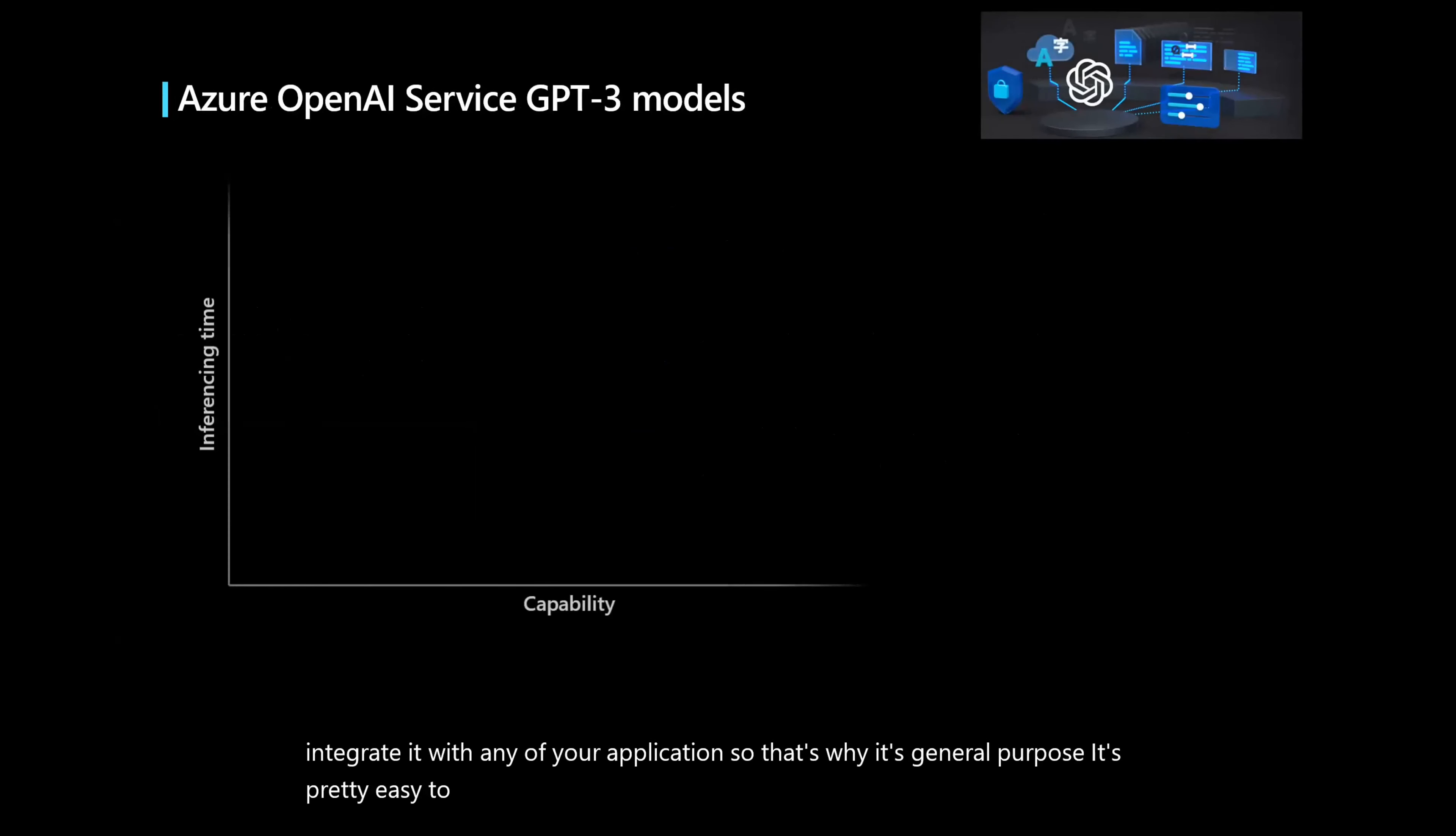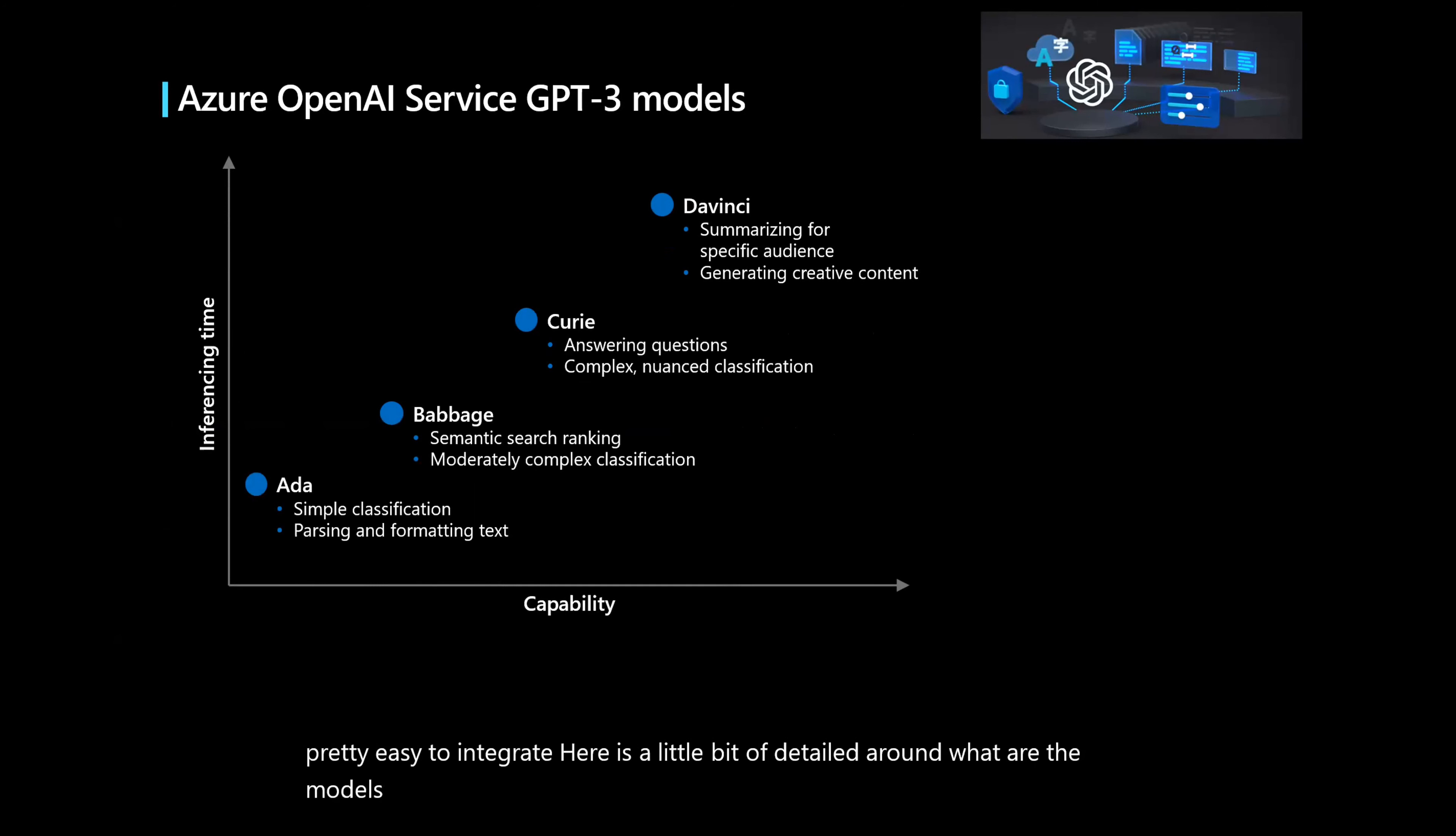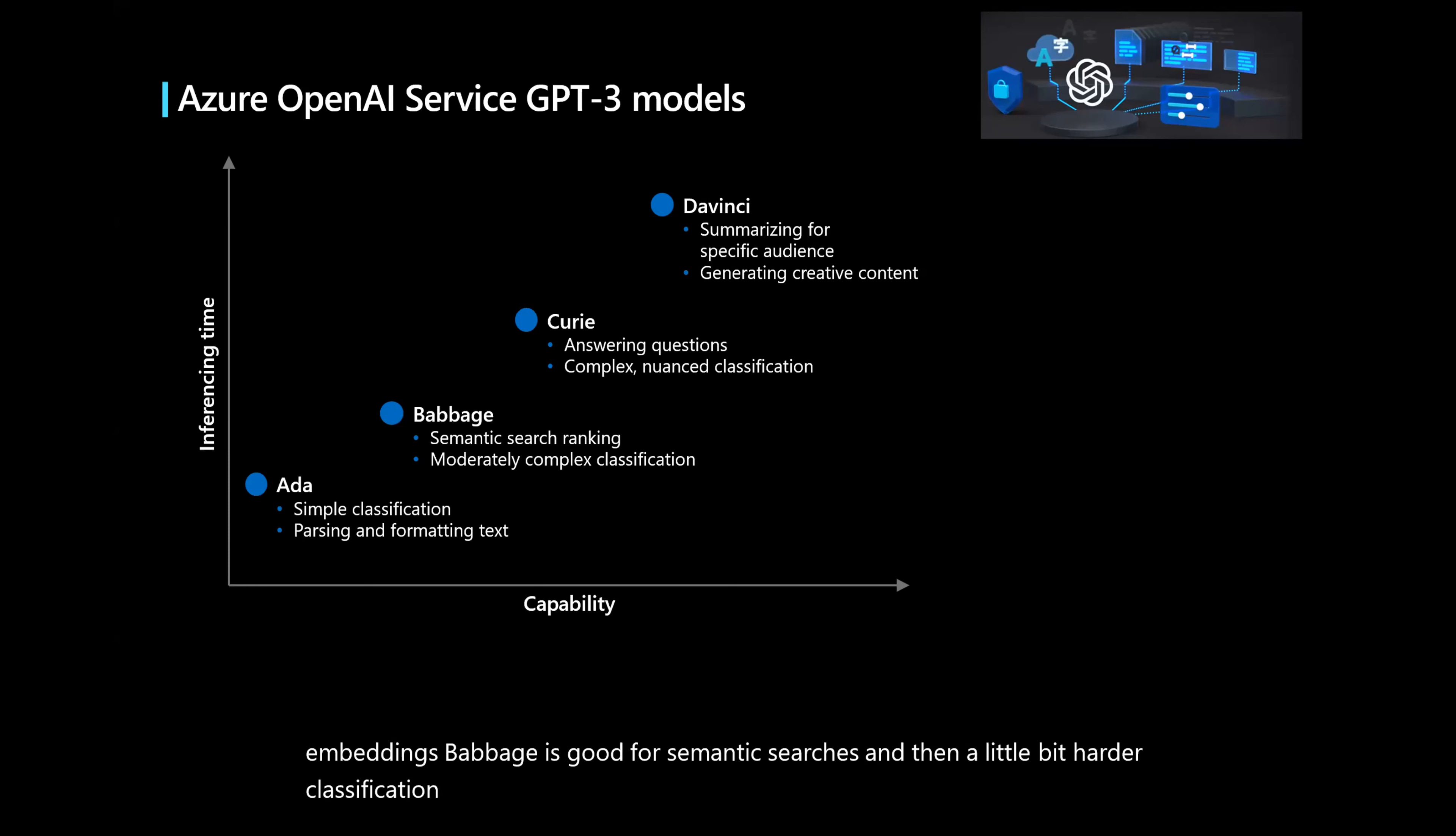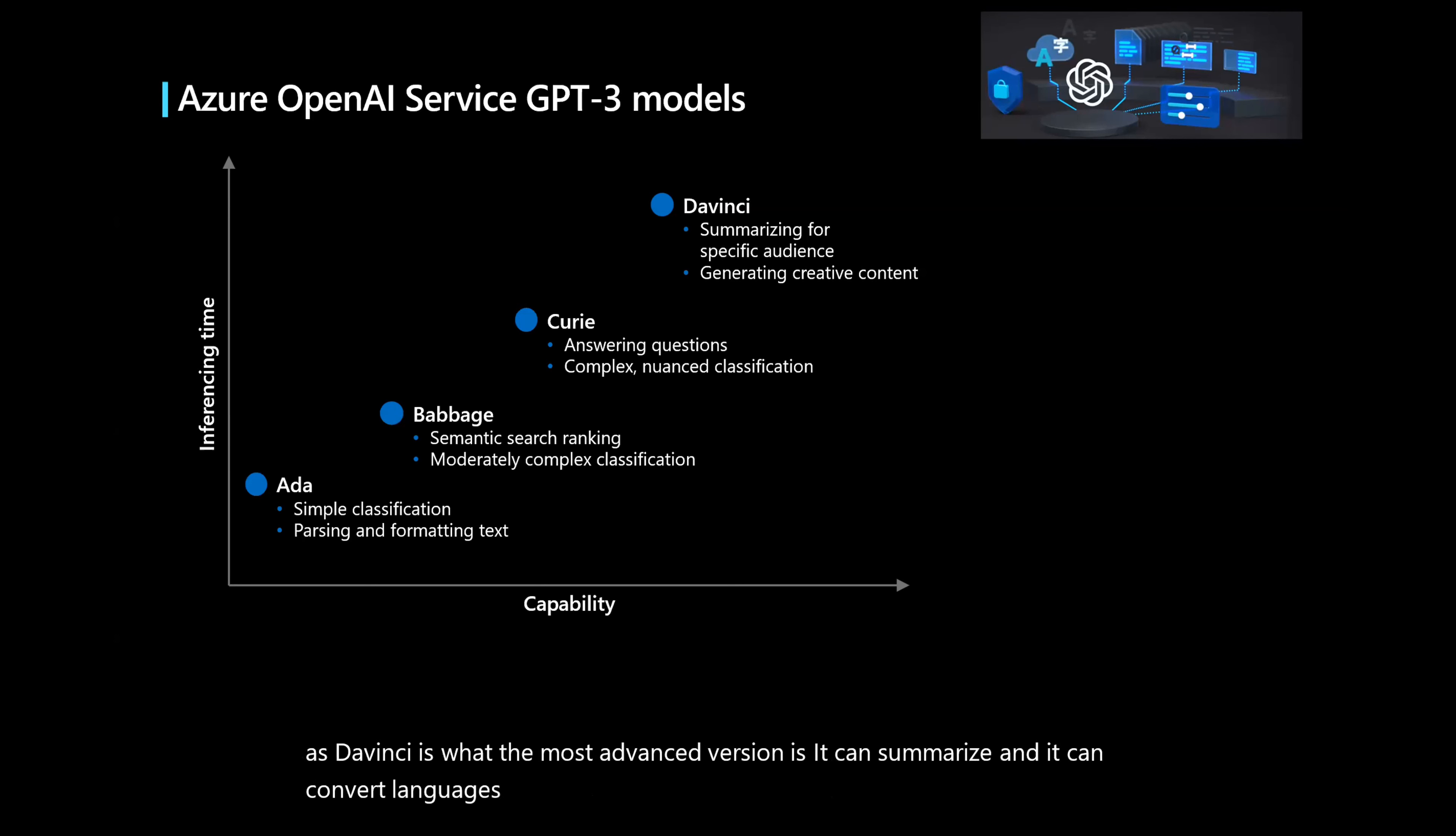Here is a little bit of detail around what are the models and what they are good for. Ada is pretty awesome for simple classifications and parsing and formatting text. This is the most cheapest one and you can also use it for embeddings. Babbage is good for semantic searches and then a little bit harder classification. Curie allows you to do Q&A and also summarization. DaVinci is the most advanced version. It can summarize and convert languages and create creative content for you.